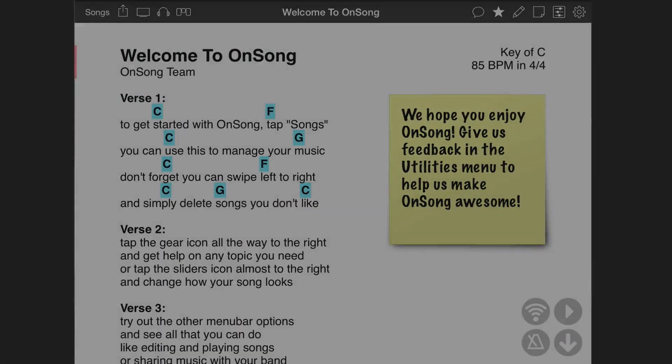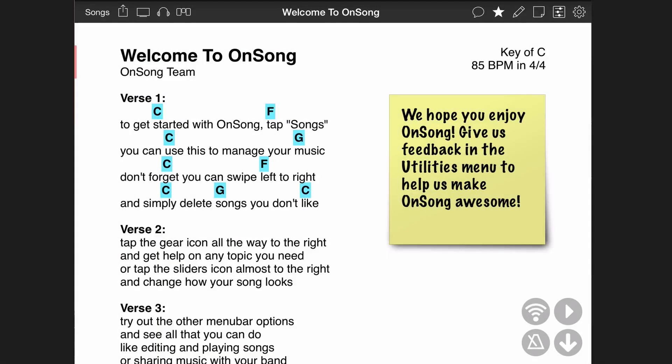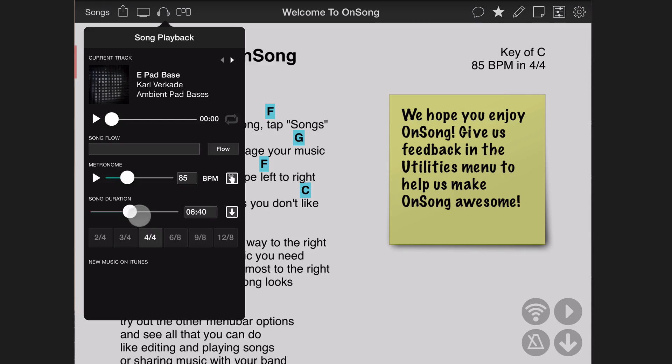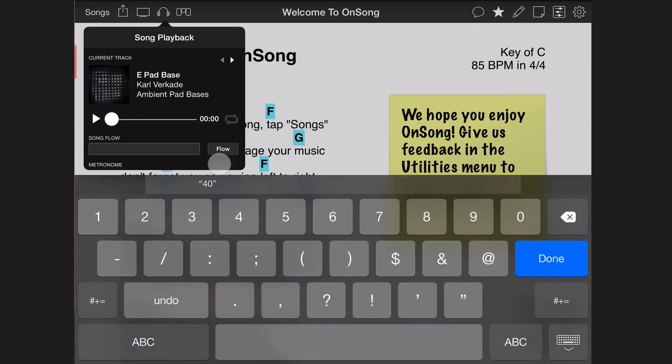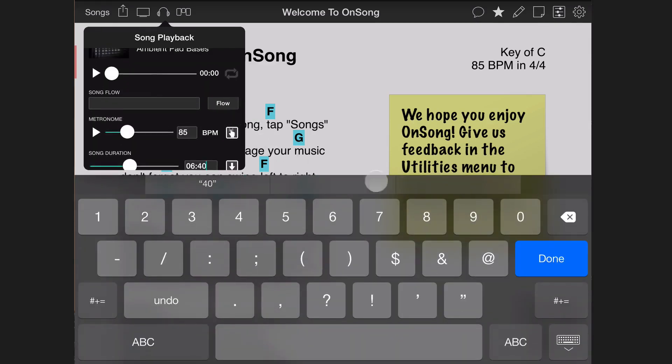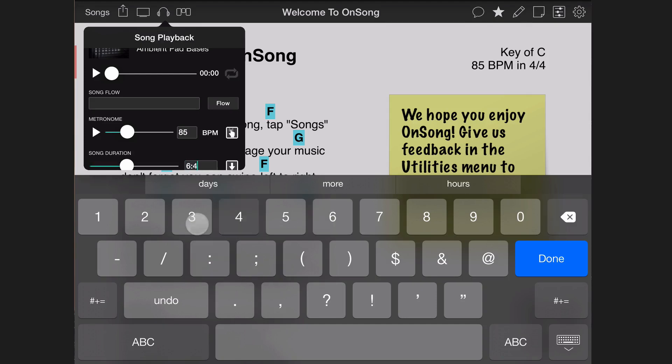You can also set the duration of the song in the playback menu. Tap on the headphones icon and locate the duration slider. Use the slider to set the time, or tap in the text box to the right and enter the duration of the song using a keyboard. The slider goes up to 15 minutes, but you can set a different value by typing it in.